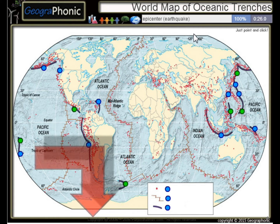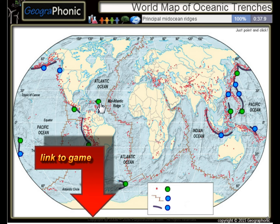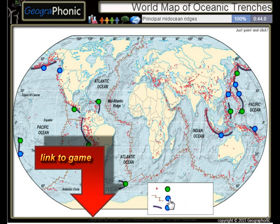All the dots on the map we see here are epicenters or used to be earthquakes. The Peru Chile Trench, the Puerto Rico Trench — all these kinds of things are principal mid-ocean regions.